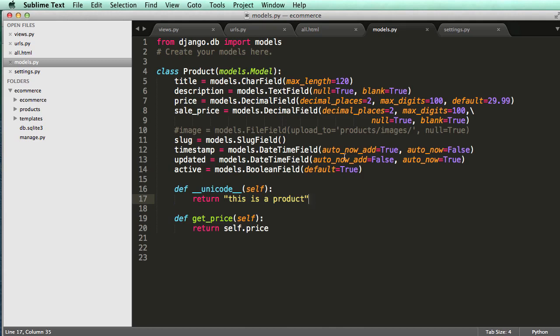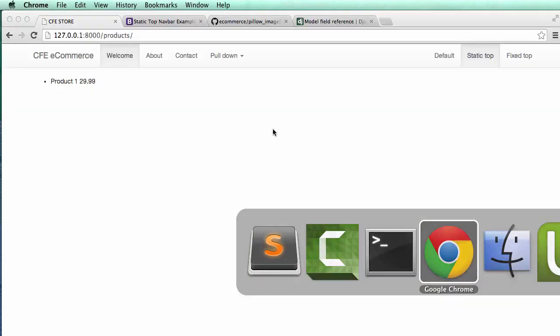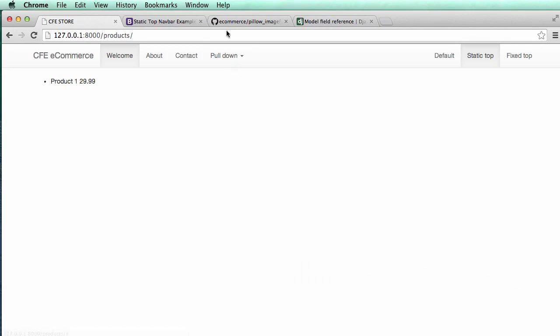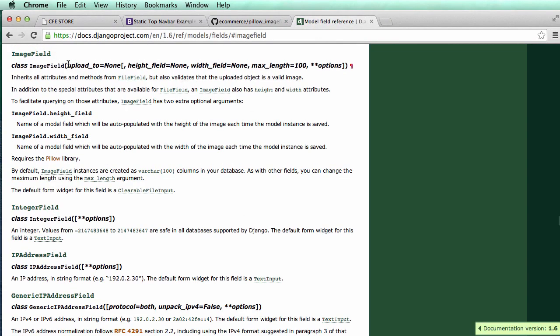All right, so in that last one, we briefly put in this new field here for file field that would allow us to upload images to our model. That's okay, but let's say we wanted to use a better version of file field that Django has built in. And if we look at the model reference, we'll see that there's this one called image field.